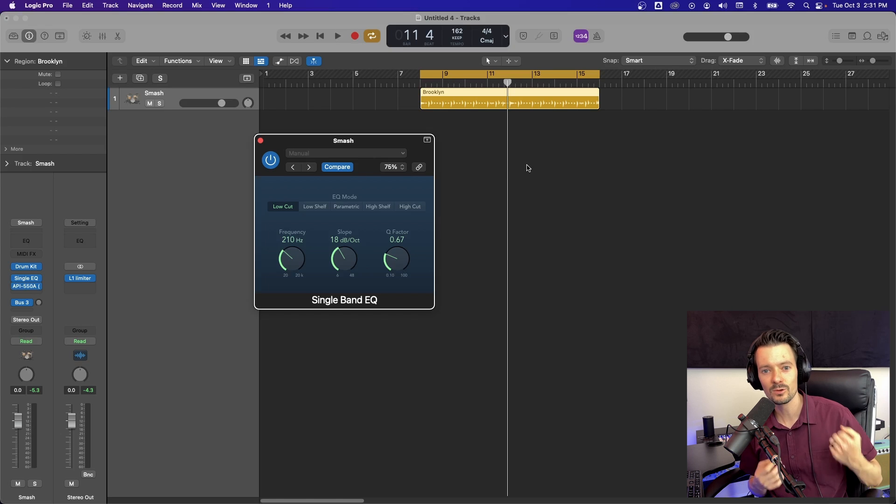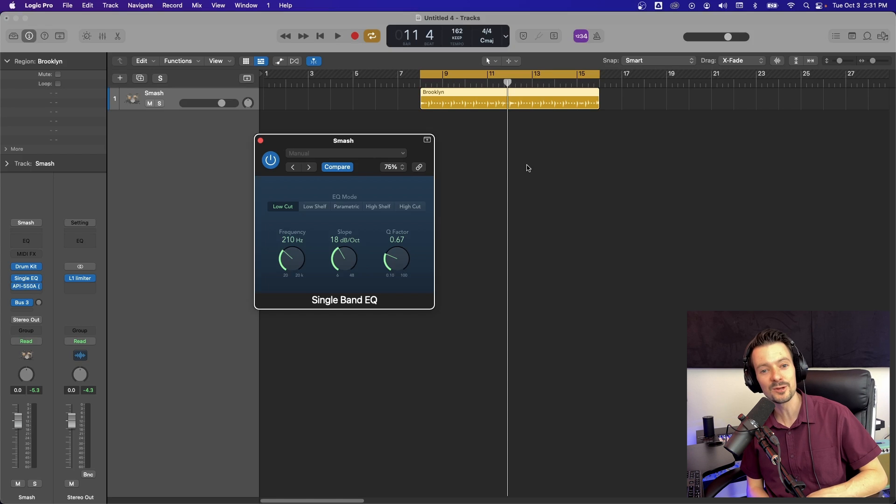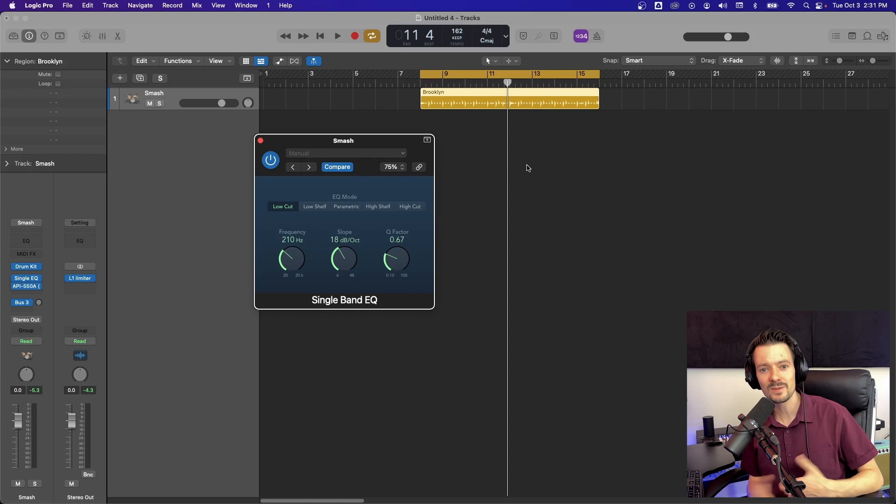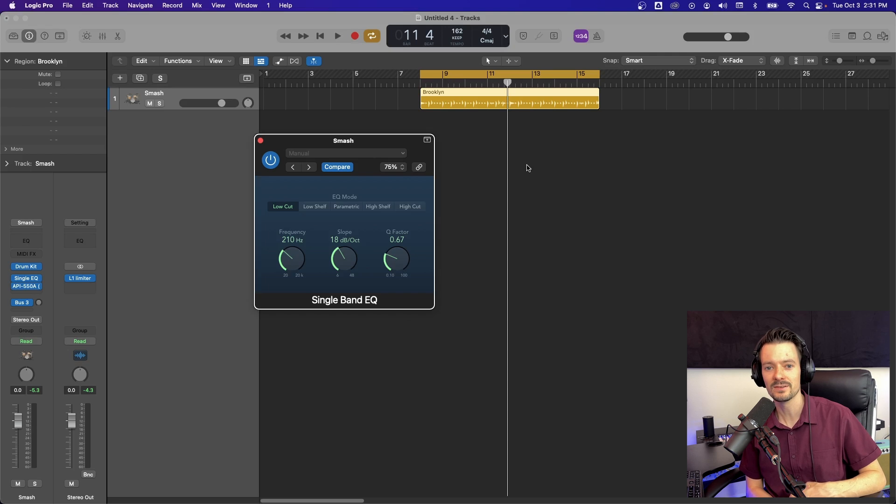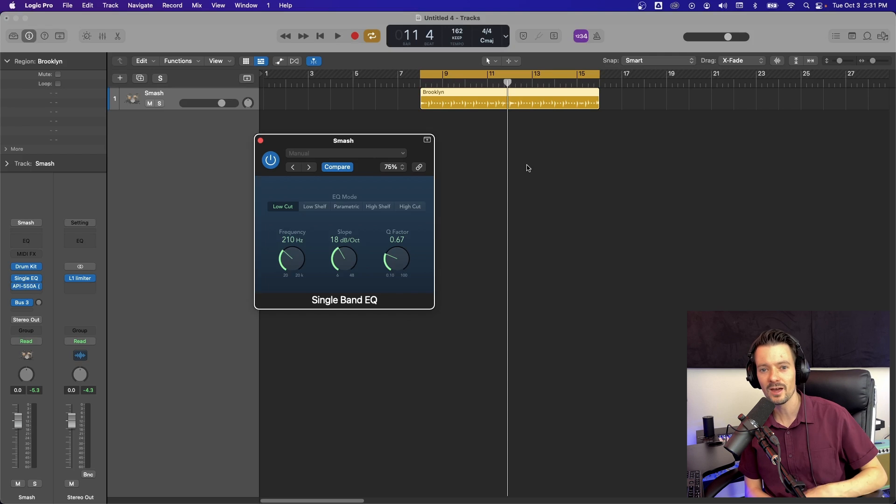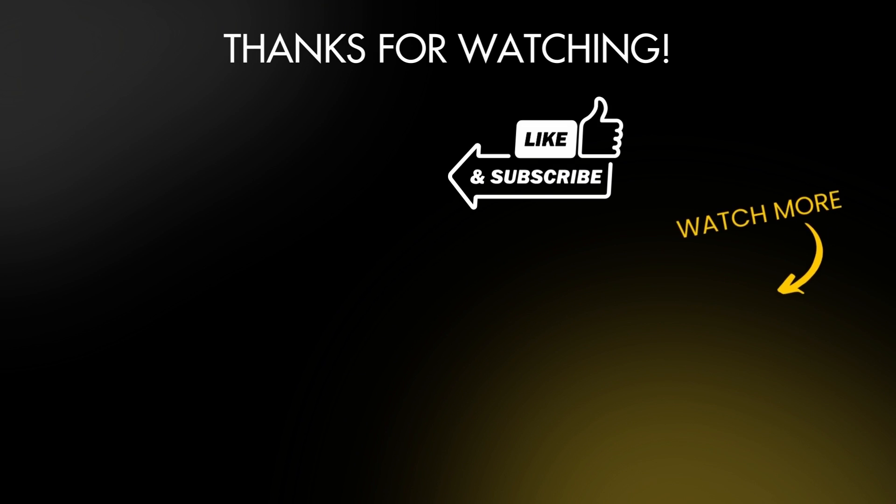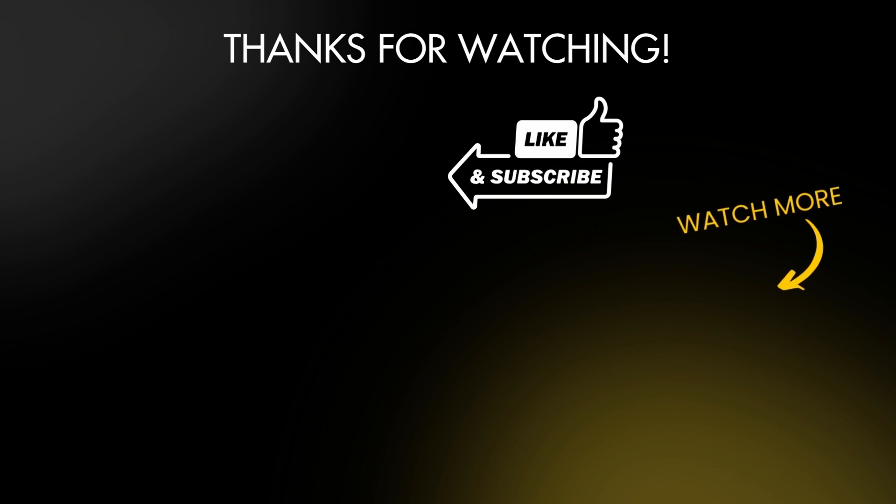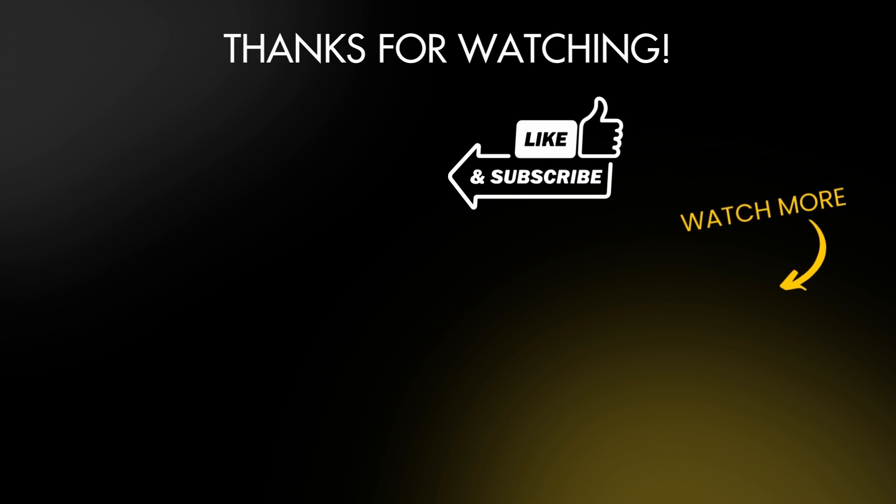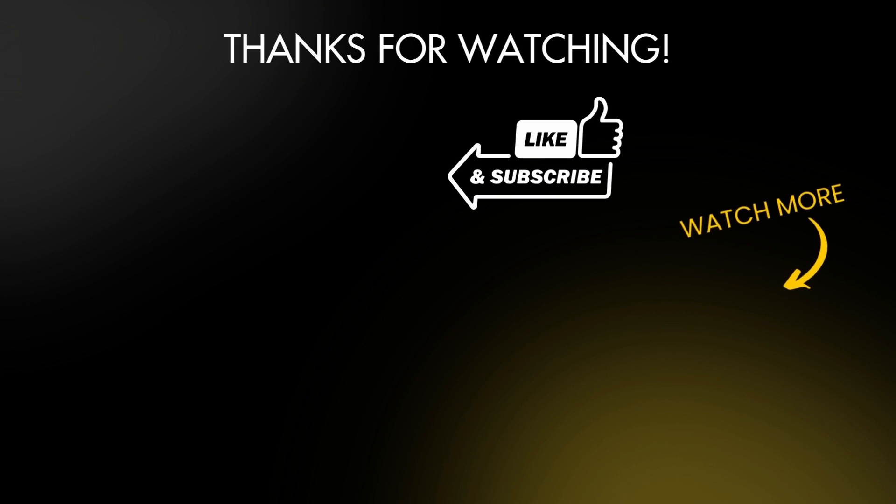So if that was helpful, if you enjoyed that, let me know down in the comments. If you have any questions about the single band EQ, feel free to let me know down there as well. Make sure you like and subscribe and we'll see you on the next one. Thank you.